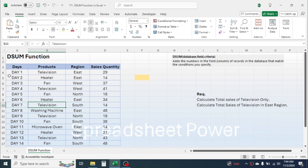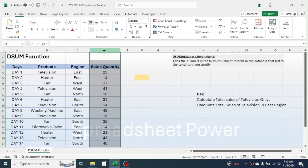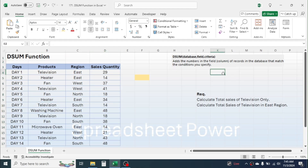Database refers to the table where you have the data. Field means from which column of the table you want to get the total — here the sales quantity column is the field. Criteria is the condition based on which you want to calculate the total.